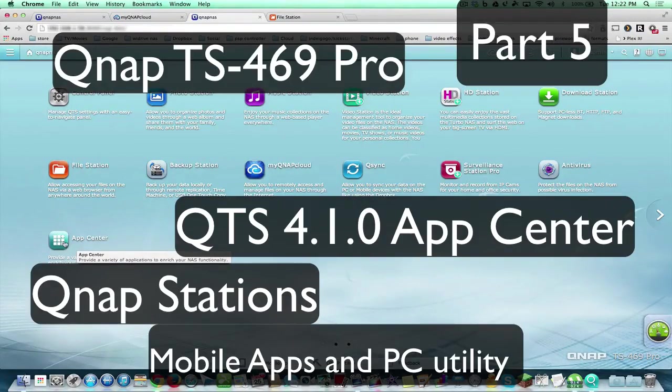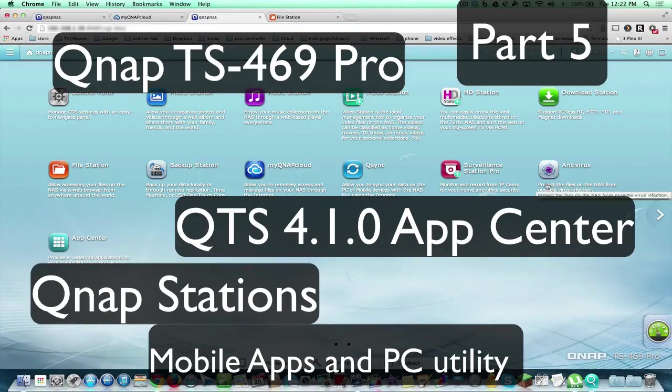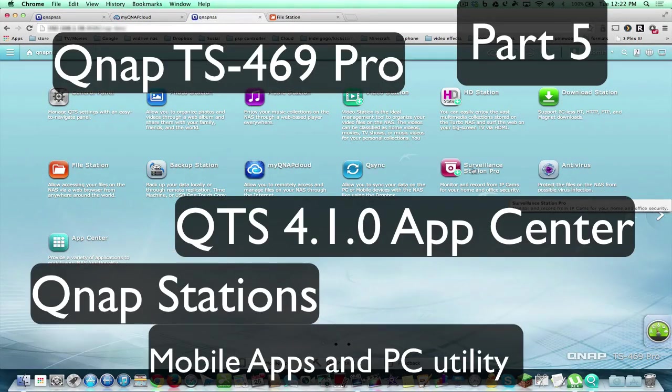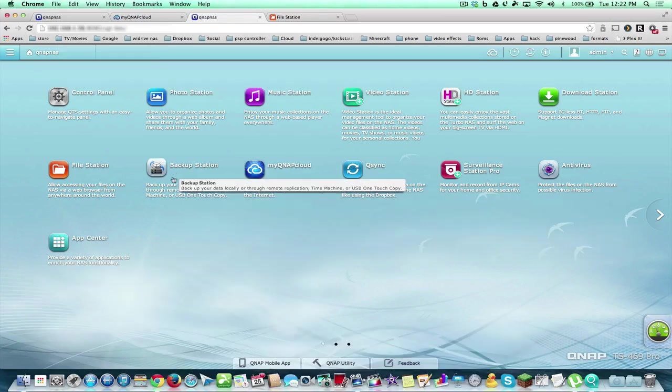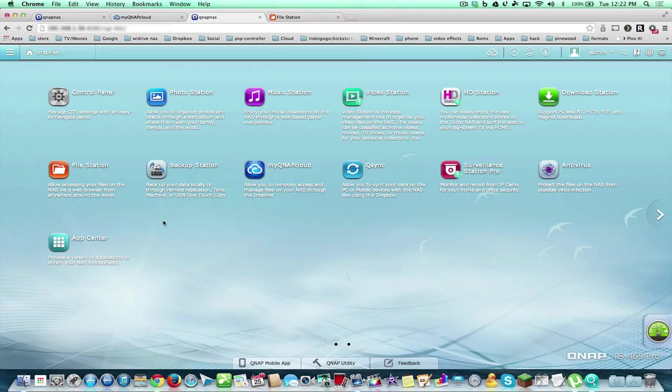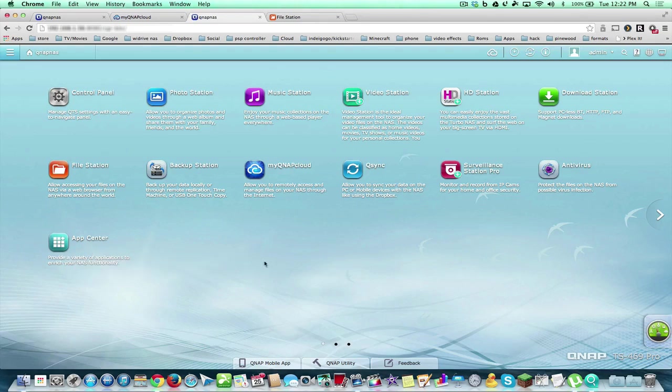Let's go into our App Center. You can also install antivirus and Surveillance Station, Backup Station so you can back up your Macs or Windows computer, and you can also install Plex on this and all that other stuff.